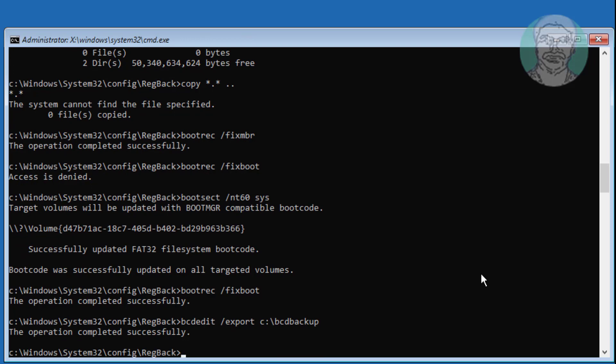Type attrib space backslash boot backslash bcd space minus h space minus r space minus s.